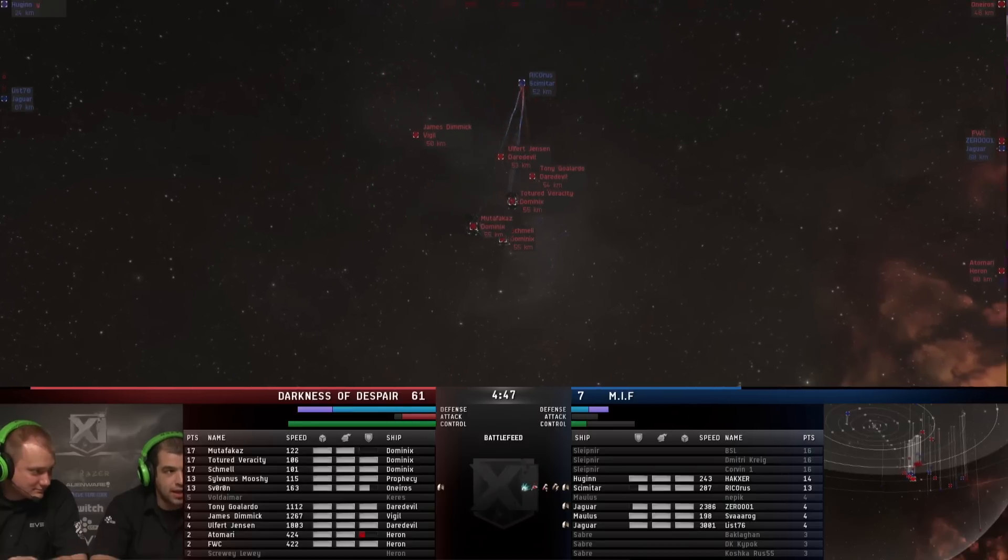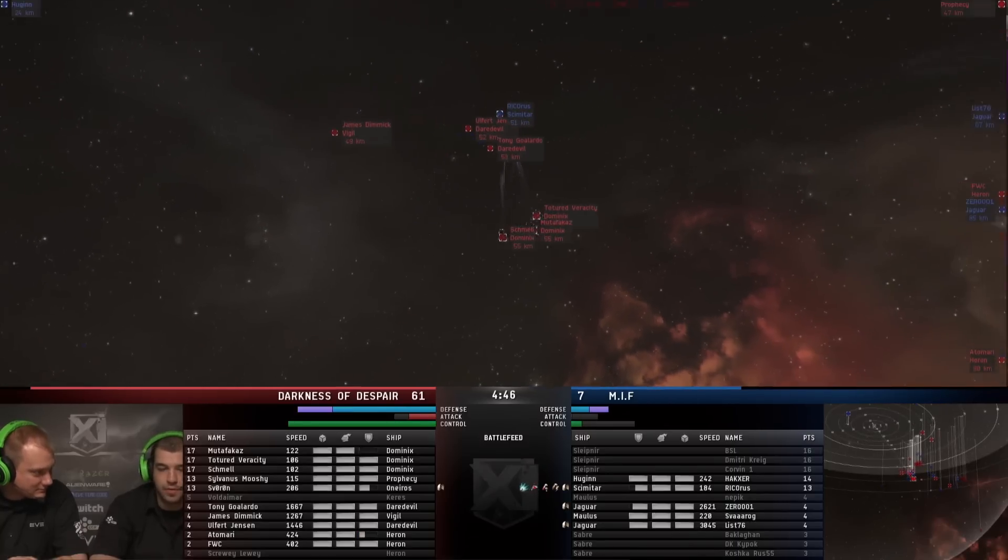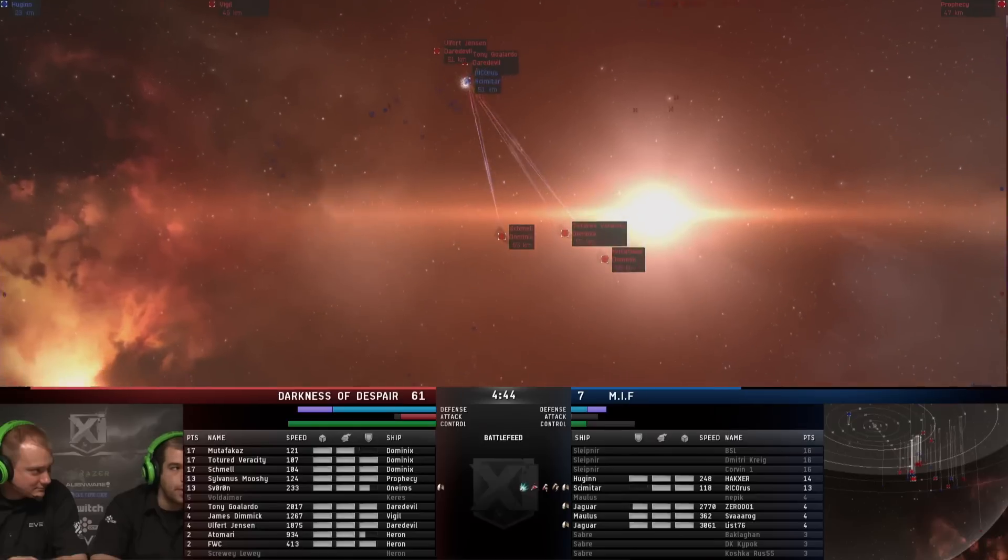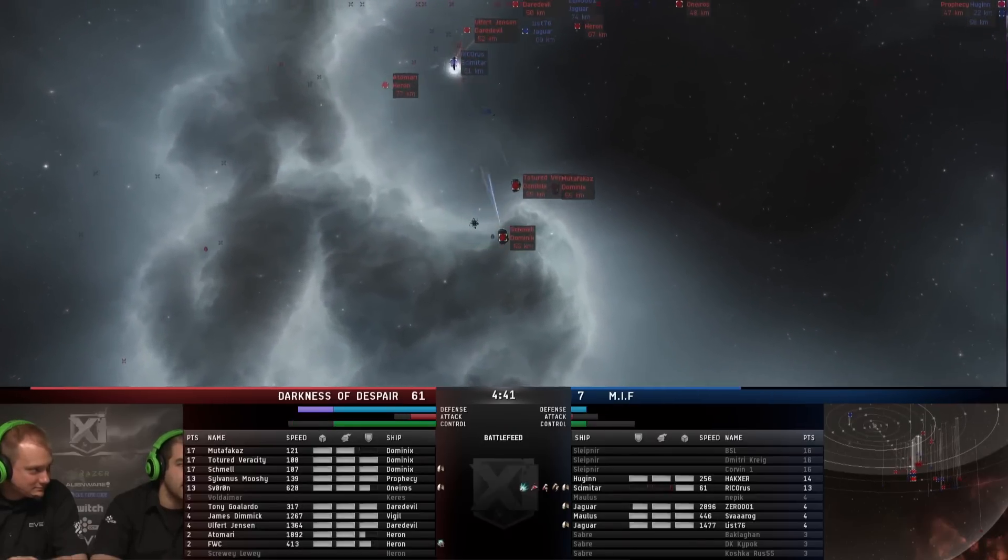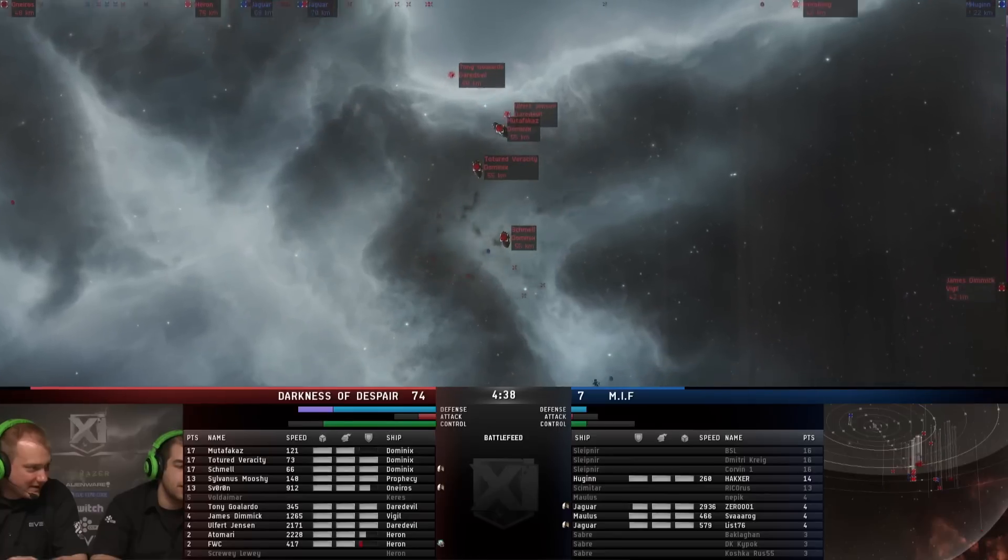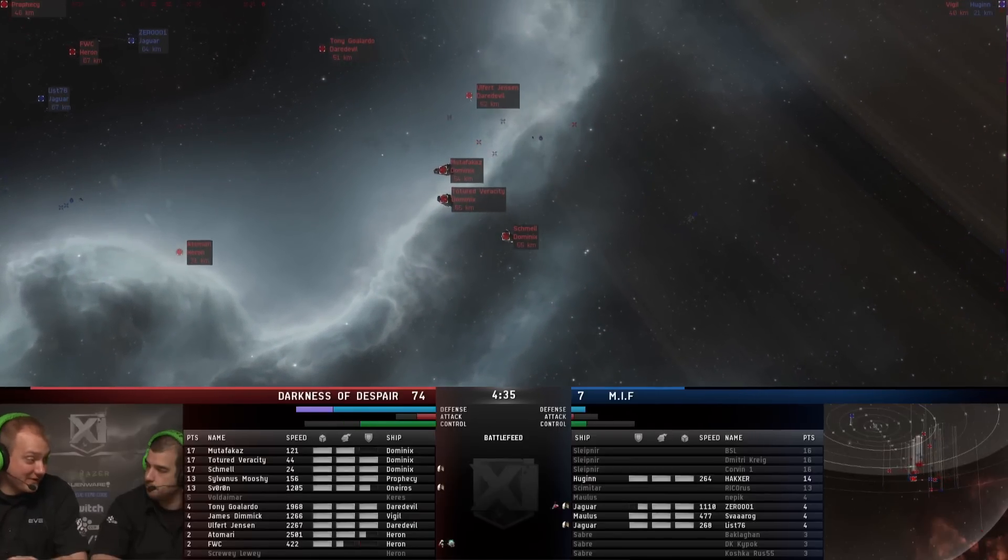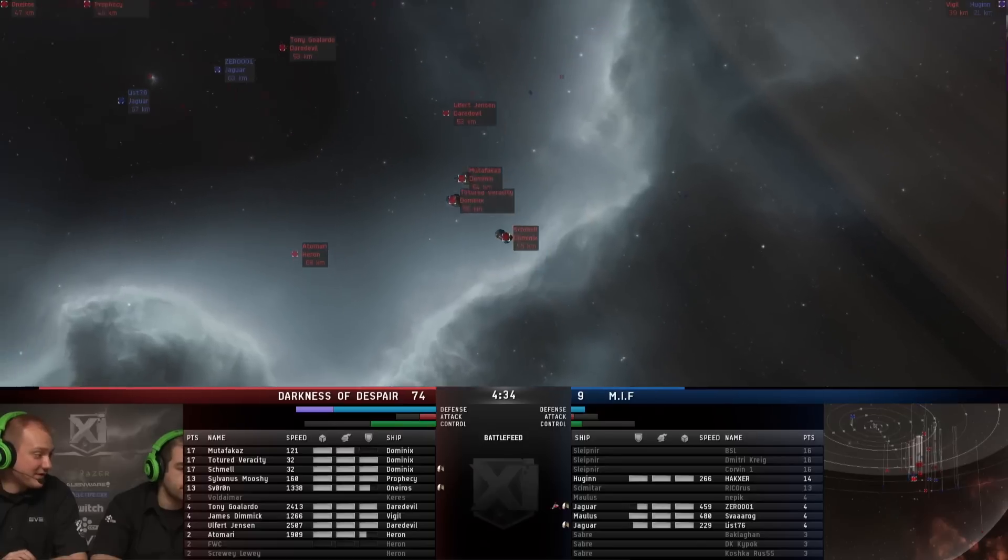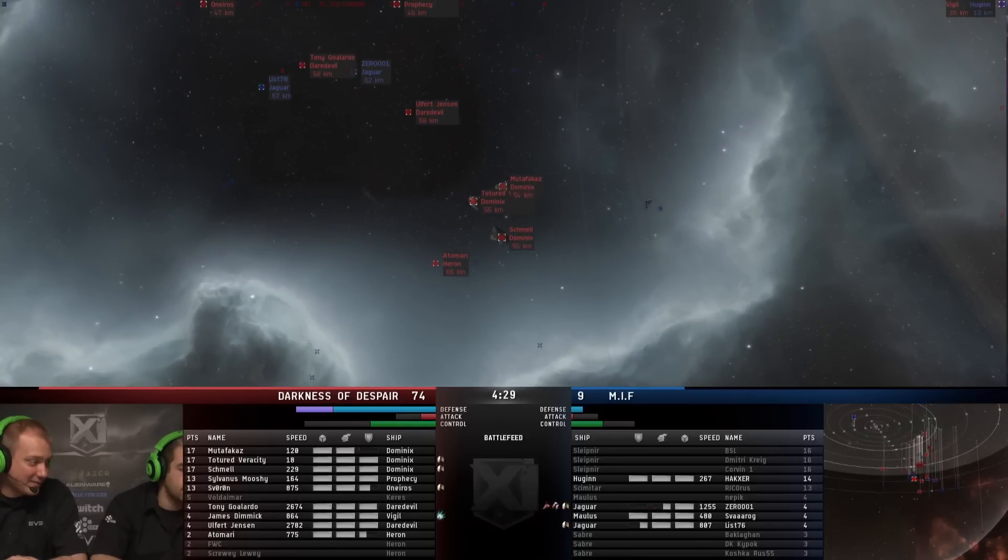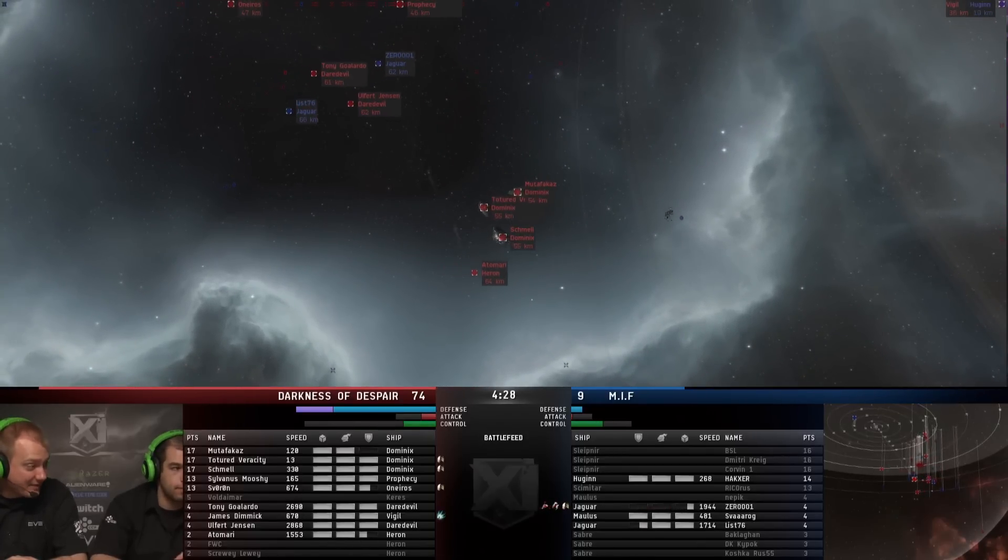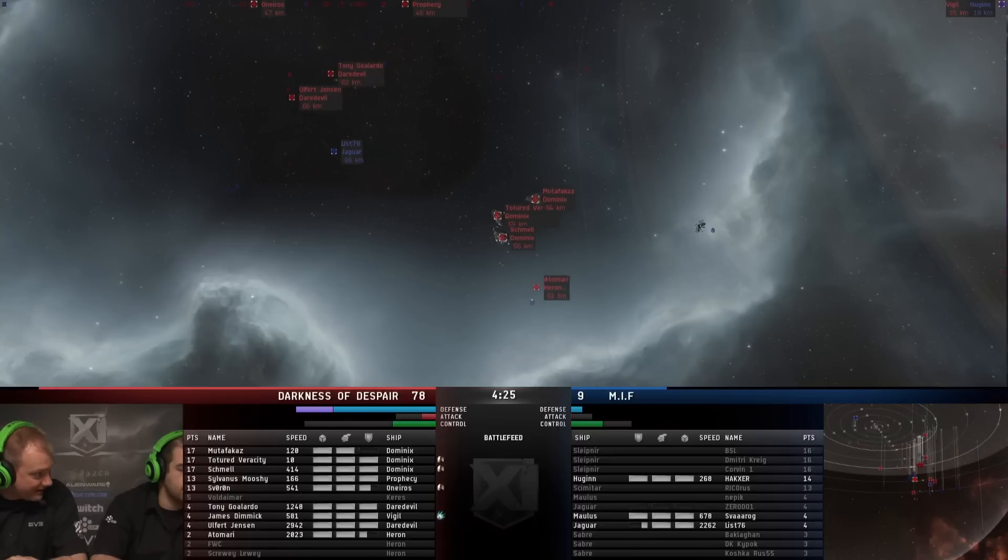So MIF in really big trouble. If they would have been able to take out that Oneros when they first dove in, they would have had maybe some glimmer of hope. But they really have no way to deal with the amount of damage the dommies are doing. So they're in big trouble. Scimitar down as well. I mean, they've just been ignoring the Scimitar basically until now. Just, eh, we'll just kill the ship right through the reps and it's been working fine. Tracking the Jaguar, no problem.